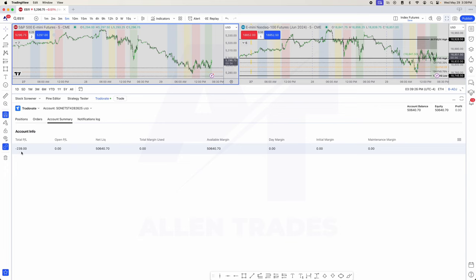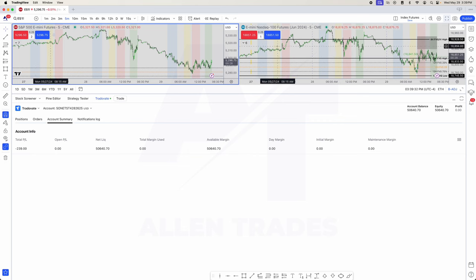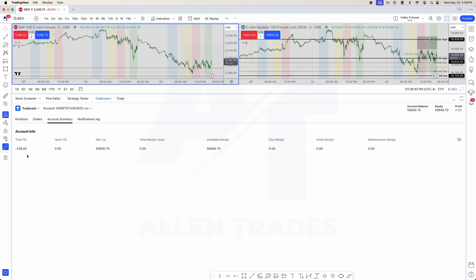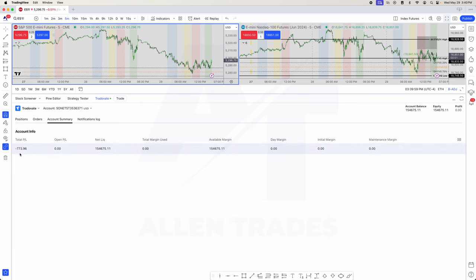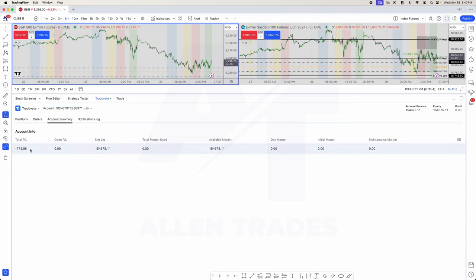I ended up being negative $240 on the day. I was as low as around negative $600, and then I got a scalp in the PM session in Nasdaq that paid around $400 and brought me to negative $239. I also have a $150K challenge account where I'm up $4,600, with an equity high of $5,400, so there was a loss of $773 on that account — as low as $1,300 down on the day.